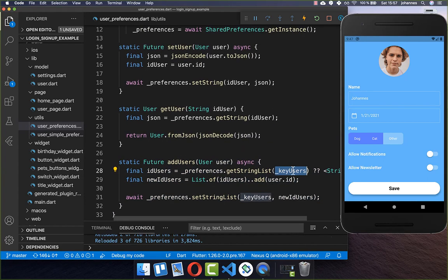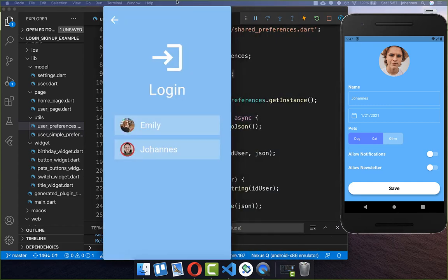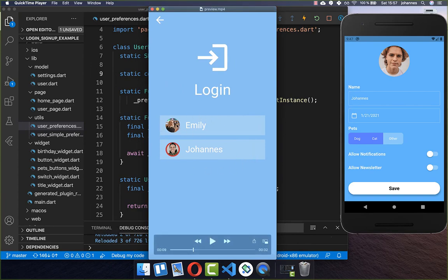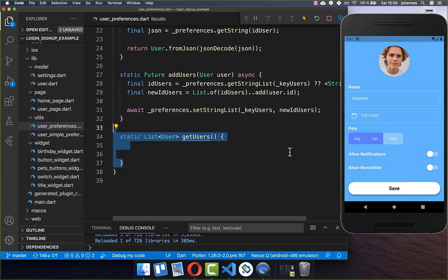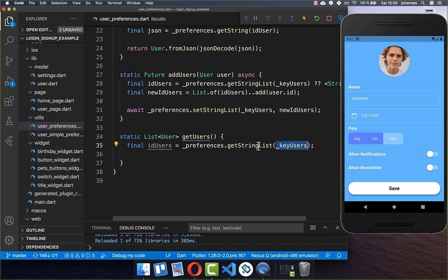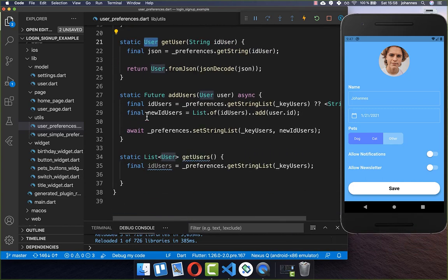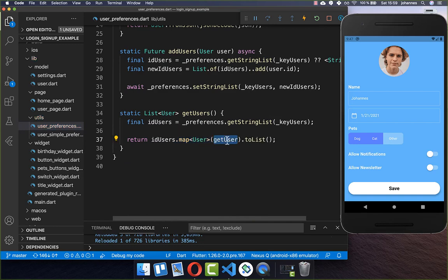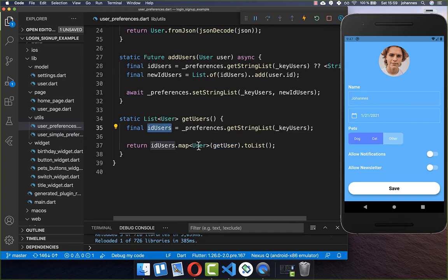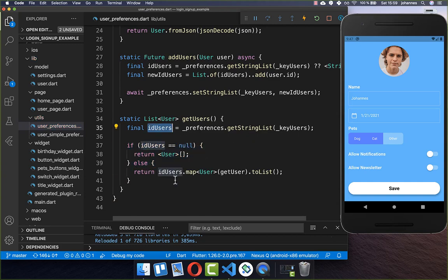Now we have a reference key 'id_users' where all user IDs are stored. The login page can get all these IDs and then load the full user information for each one. We also create a getUsers method for the login page, which gets the list of string IDs using the same key, then maps over them calling getUser for each ID to convert them back to user objects, returning an empty list if the IDs are null.